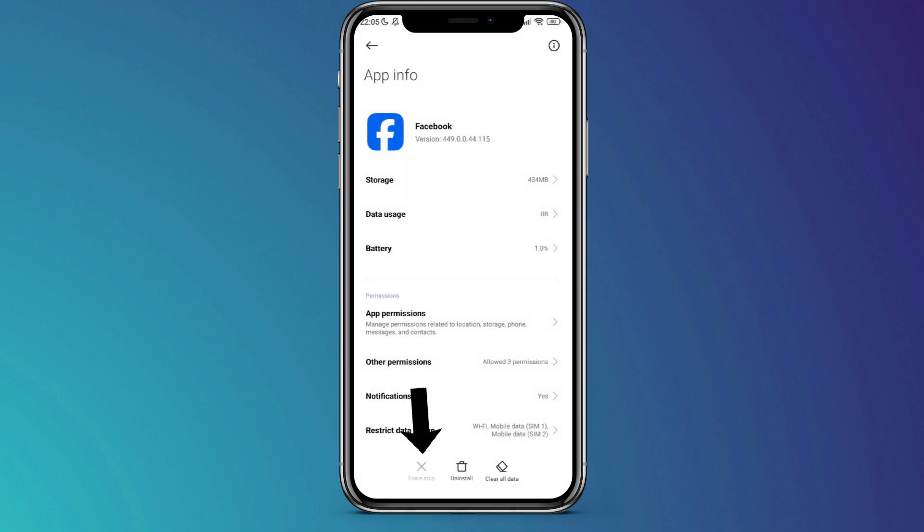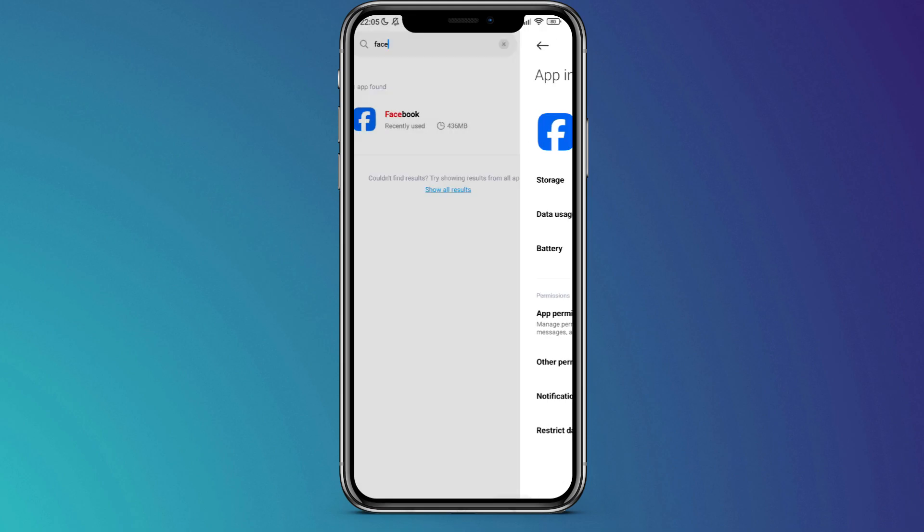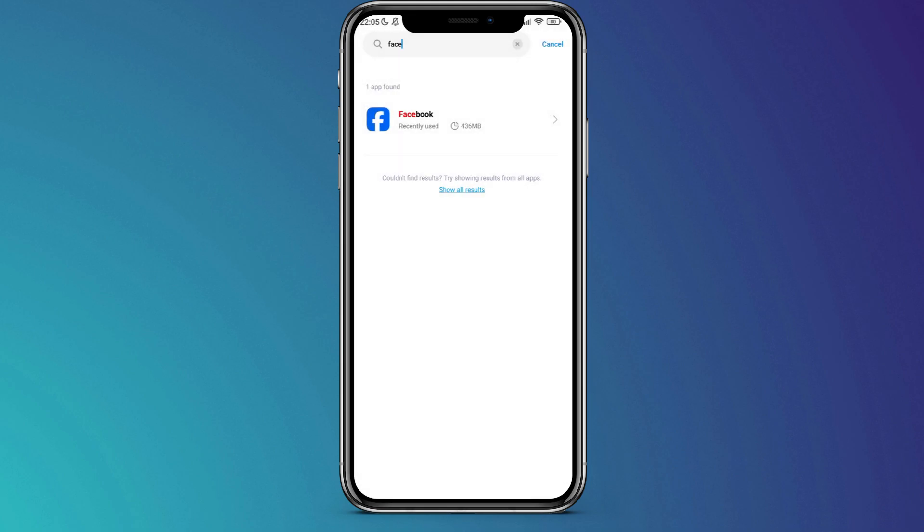After completing these steps, go back and tap on Force Stop. This action may cause errors, but it's a necessary step. Consider it as step 1 in resolving the issue.